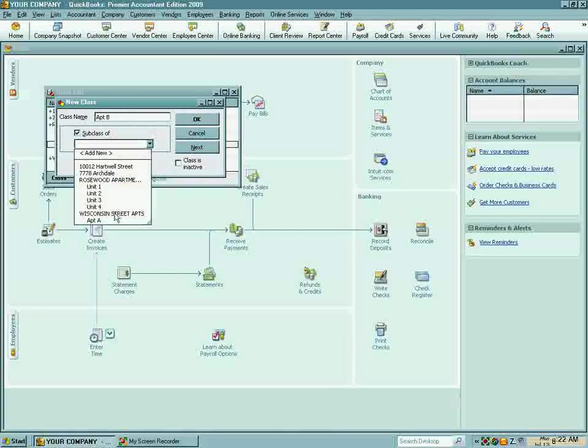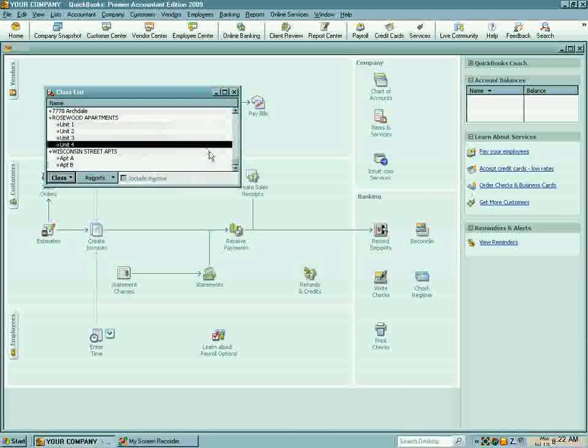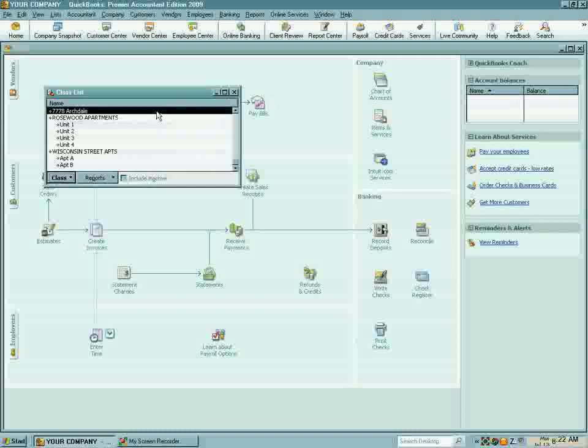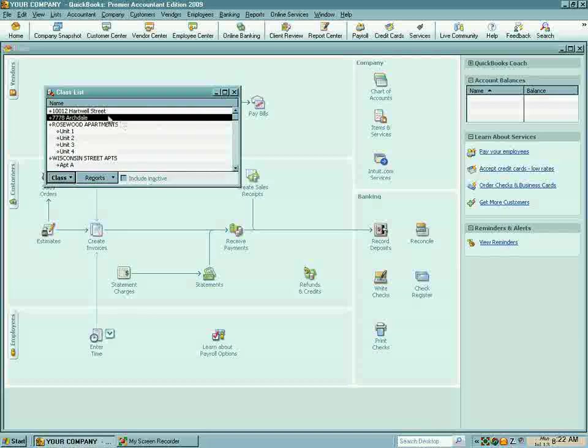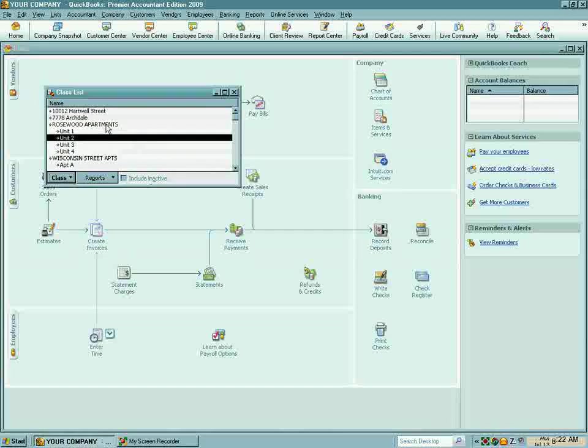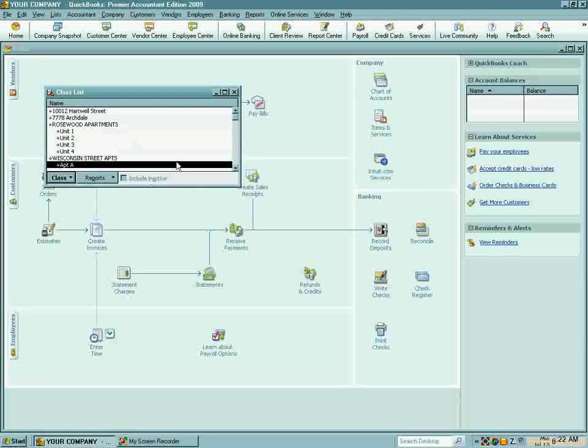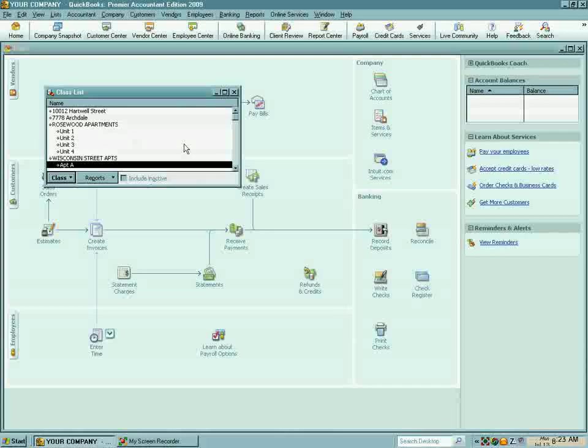And it just keeps everything nice and clean and simple. So we can see we have two houses and two apartments, two apartment buildings. And it just doesn't get any easier than that. So this concludes our little course on how to enter your properties into QuickBooks. And thank you for joining me today.